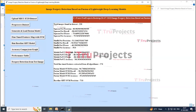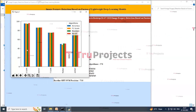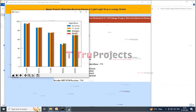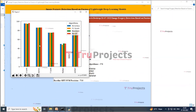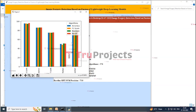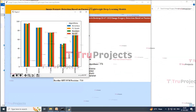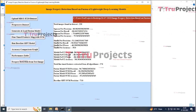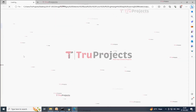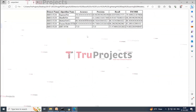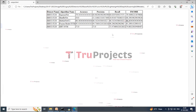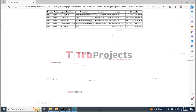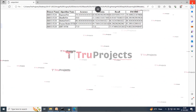Click on the 'Accuracy Comparison Graph' button. In this graph, the x-axis represents algorithm names and the y-axis represents accuracy and other metrics, where each different colored bar represents a different metric like precision, recall, etc. Click on the 'Performance Table' button to get results in tabular format. The proposed fusion model SVM with fine-tuned features achieves 95% accuracy, which is better than all other algorithms.